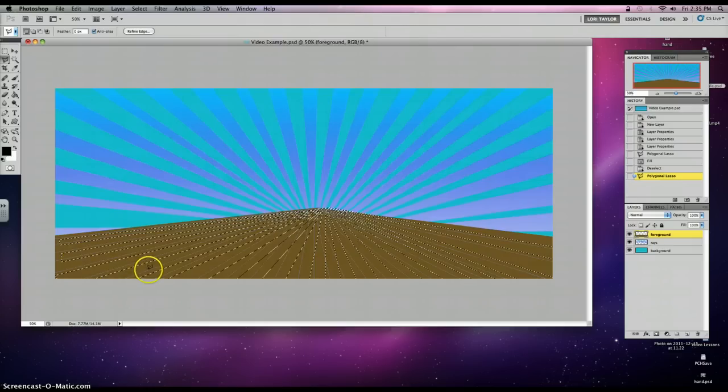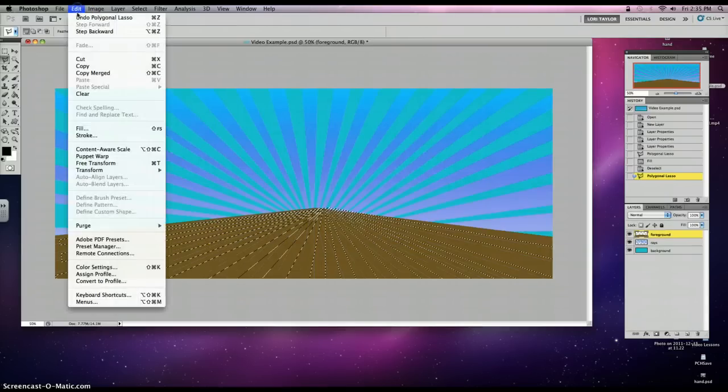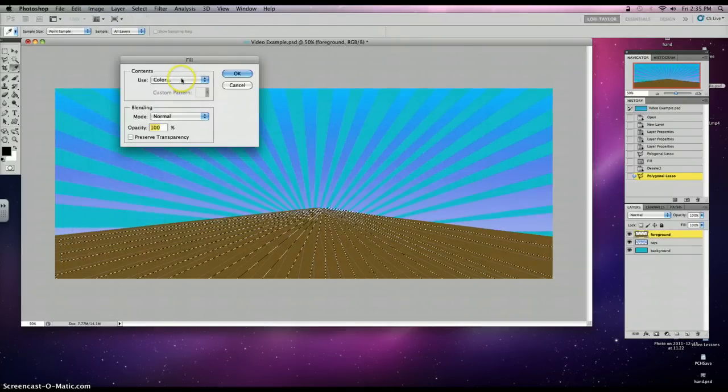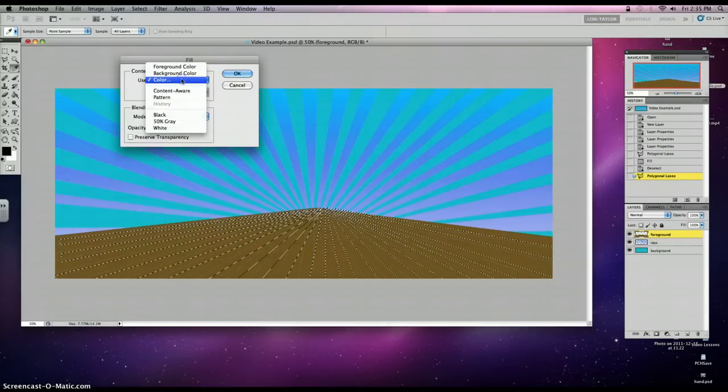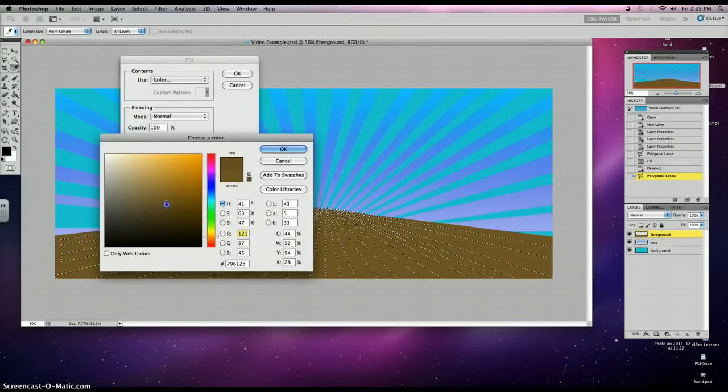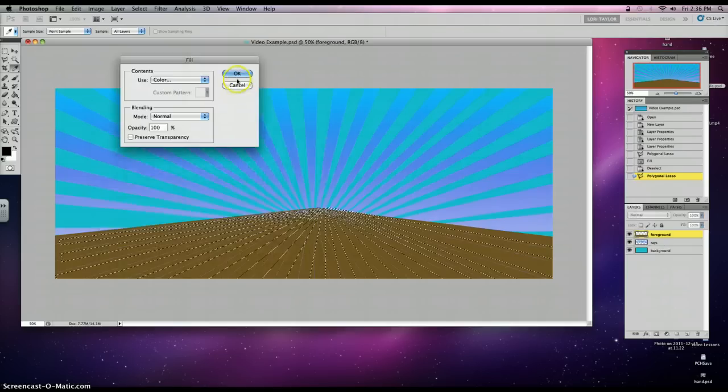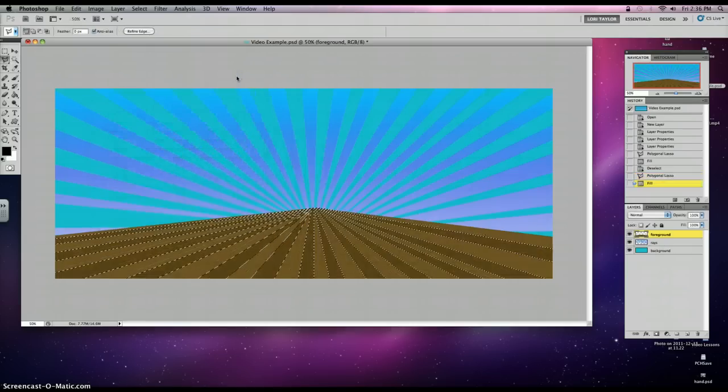Alright, now I'm ready to fill it again, so I'm going to repeat number 9, Edit, Fill. But this time, I'm going to bring the brown down a little bit and darken it. Here's my current brown. This will be my new brown. Command-D.